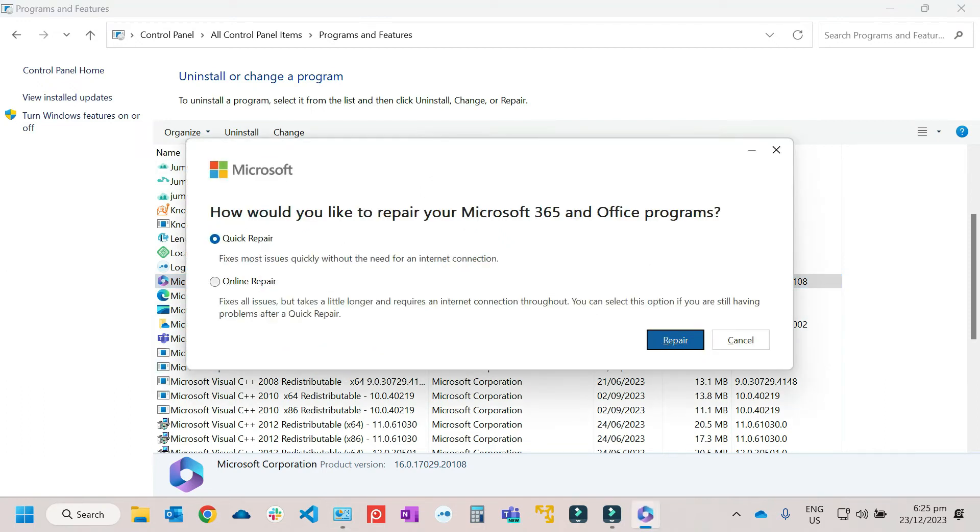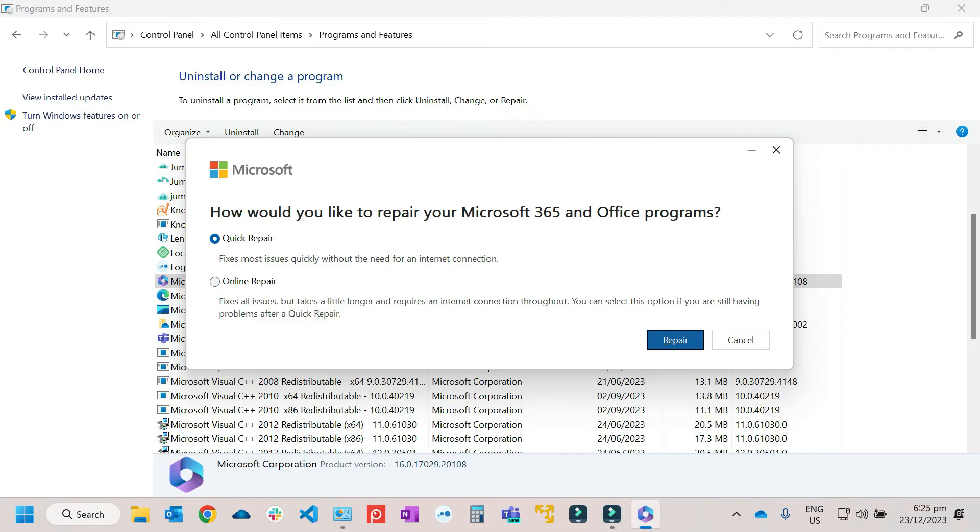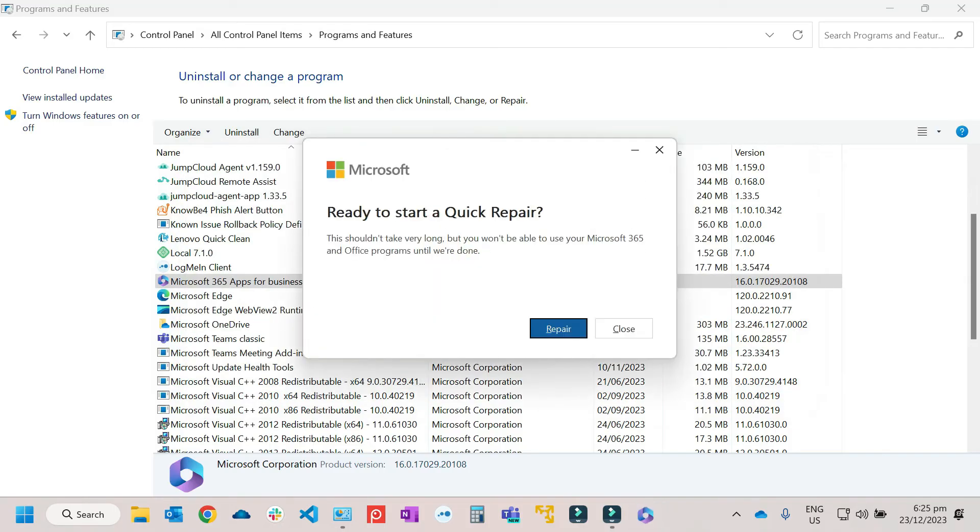Then you can select Quick Repair or Online Repair. I'll be choosing Quick Repair and we'll try to fix the problem. The Quick Repair will try to scan all of the corrupted files on your computer and try to fix it. So select Quick Repair, then click on Repair.